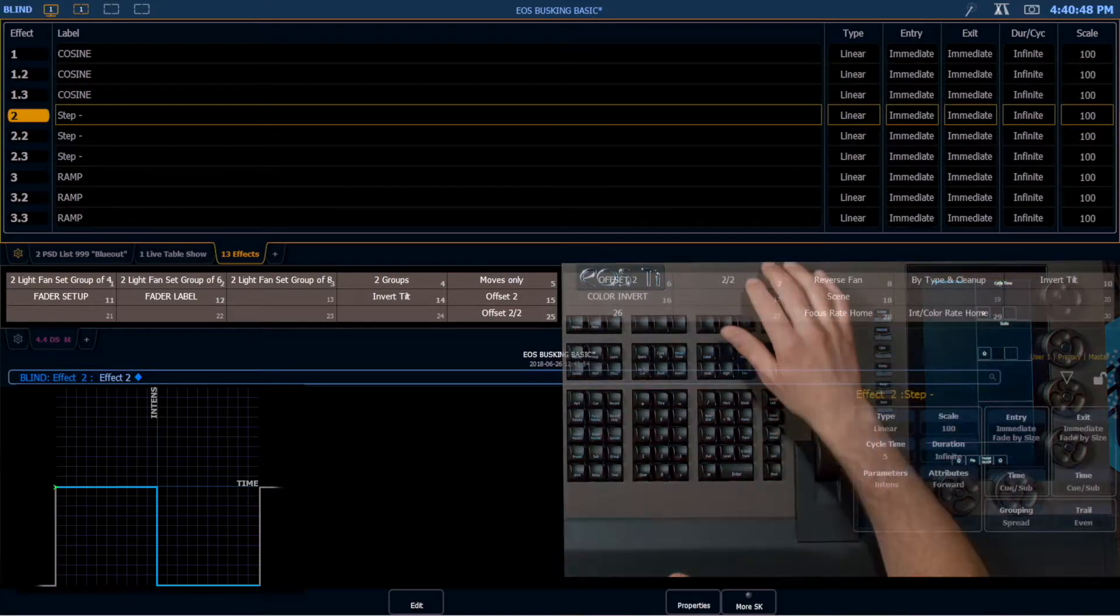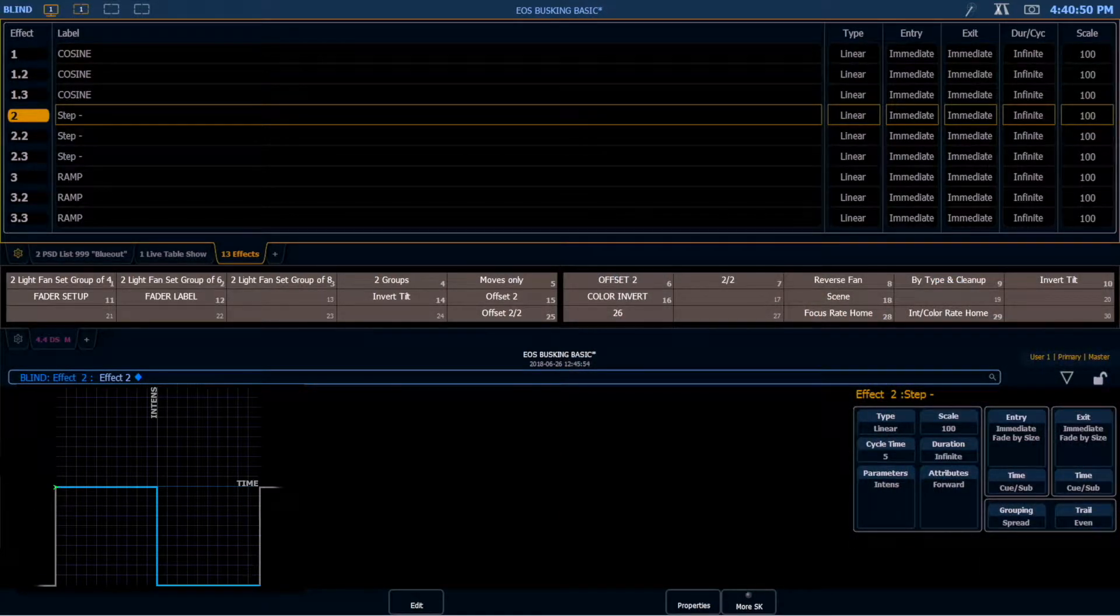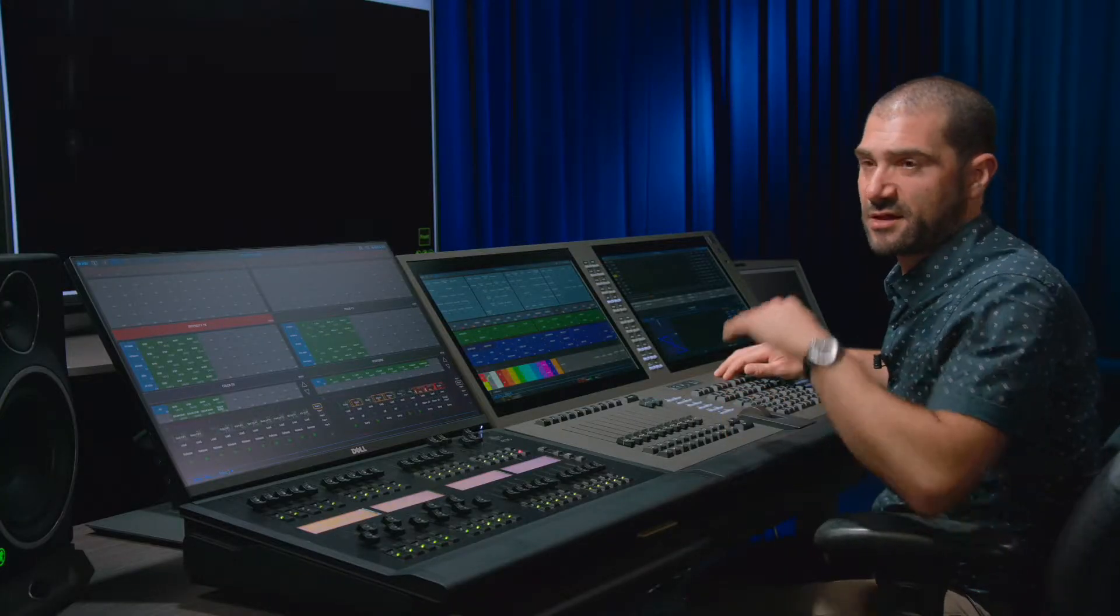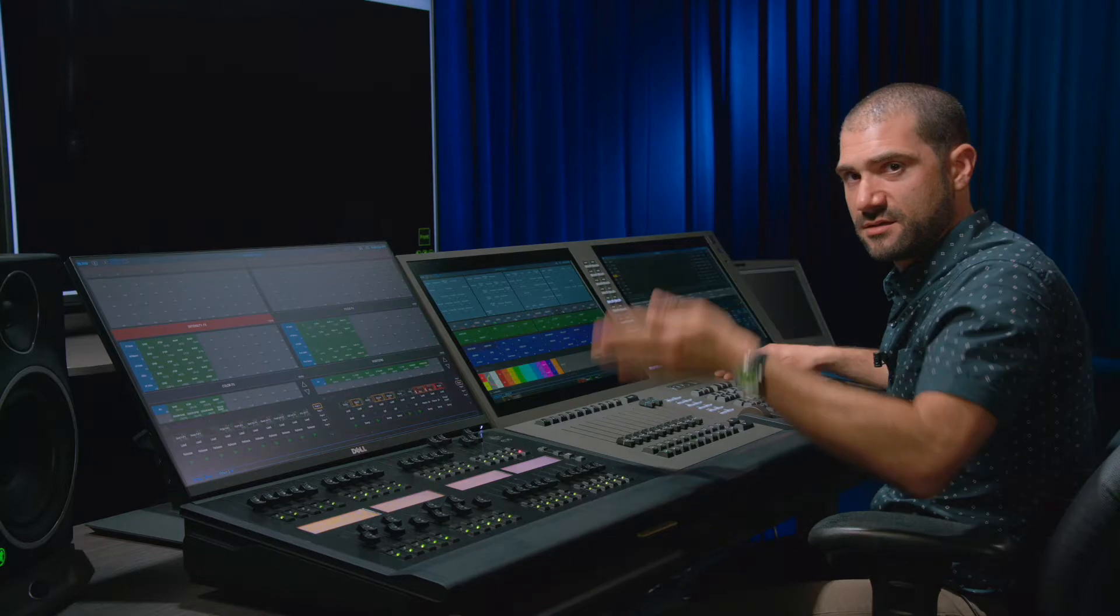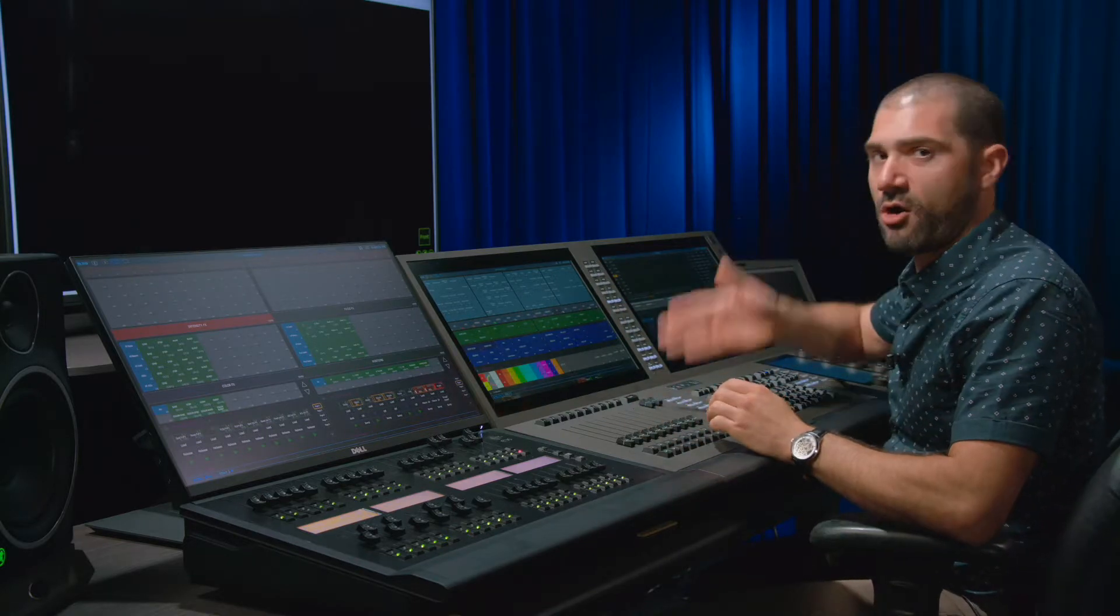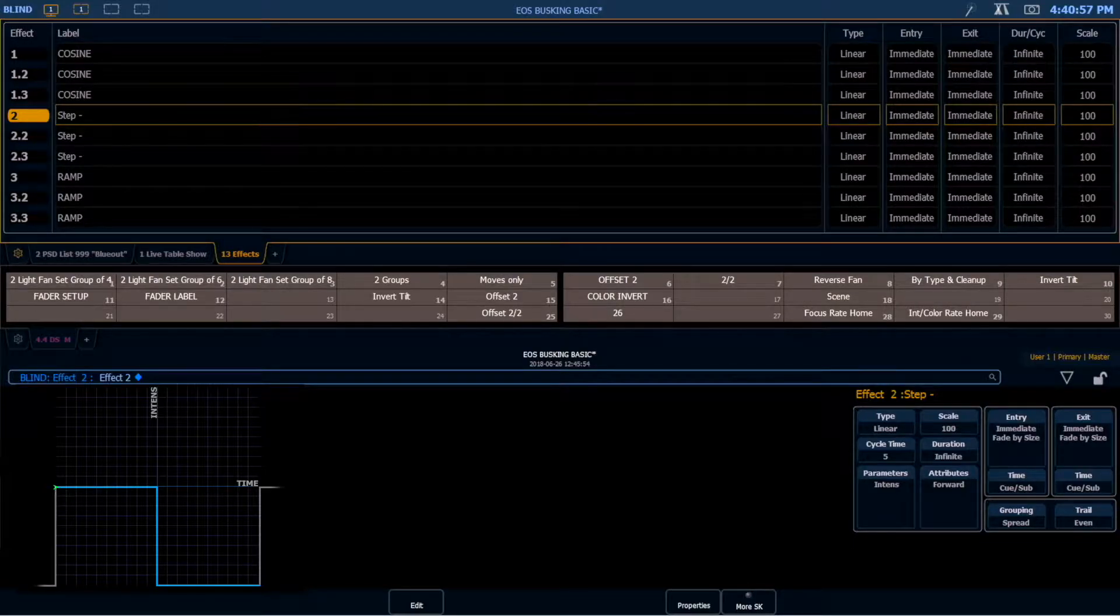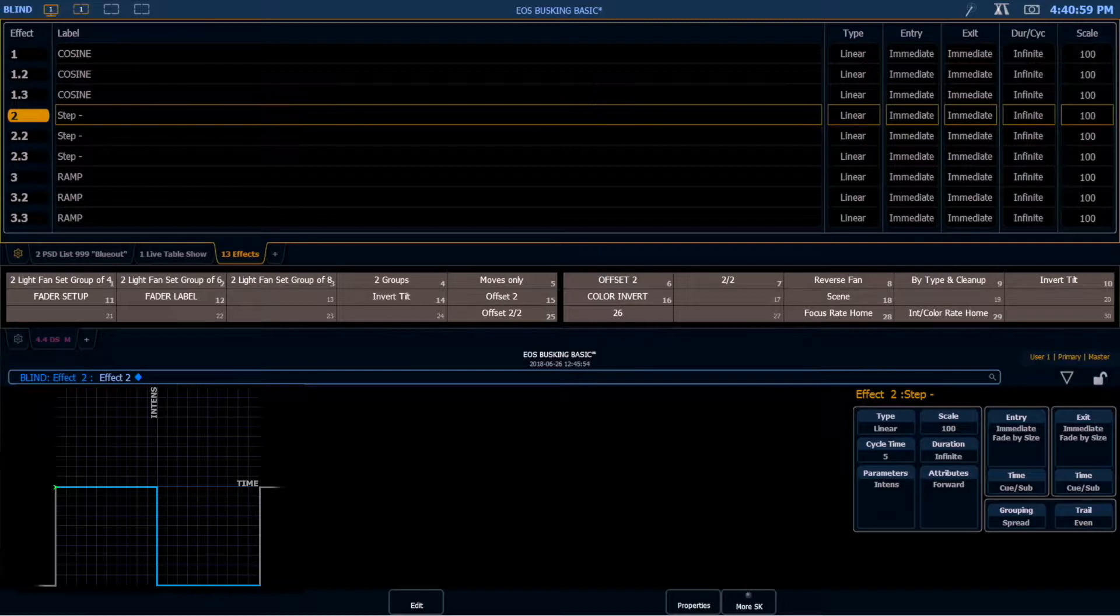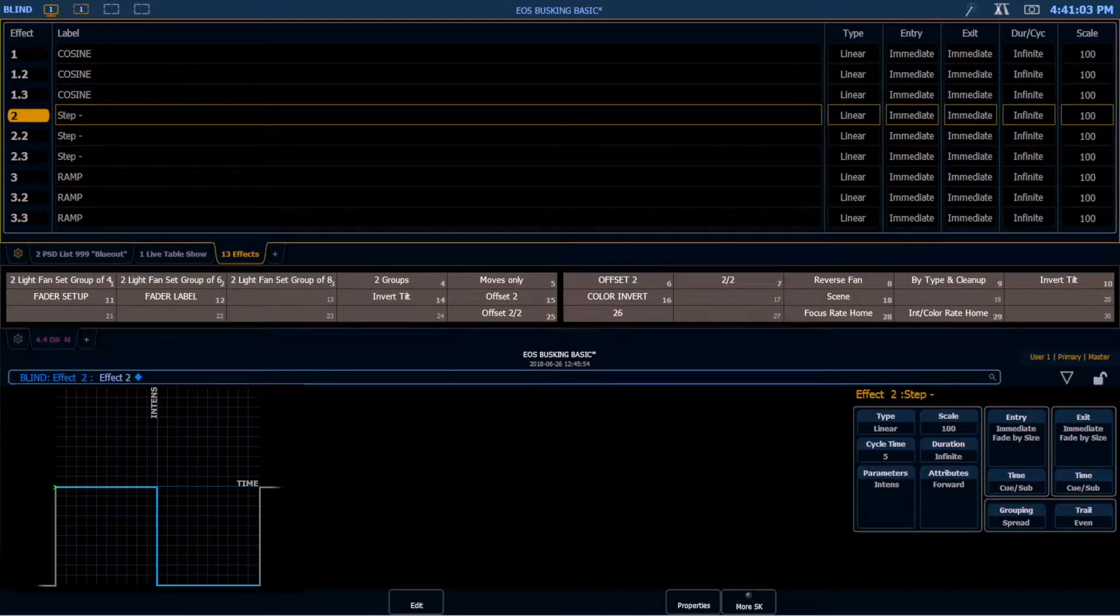The next type of effect is a step effect. This is an effect that goes from my background state to 0. And it's a very hard cut. It's what we, you know, a chase or a marquee chase, those sorts of things that have the hard edges to them. Those are our step effects.